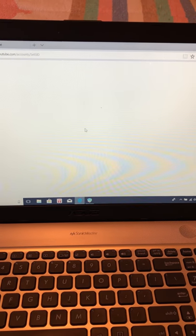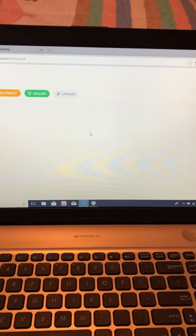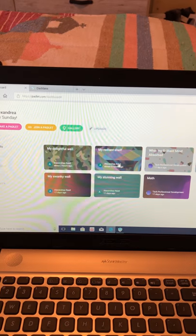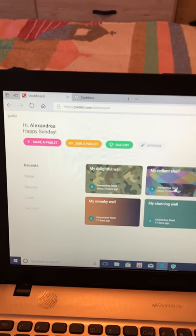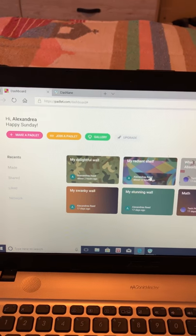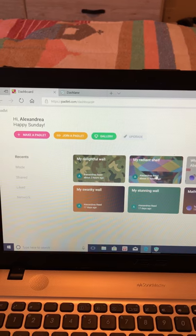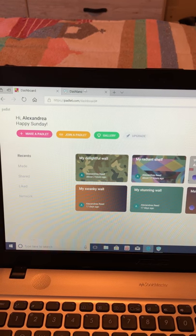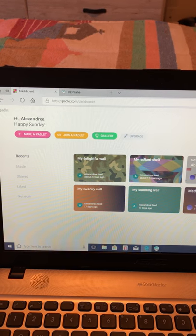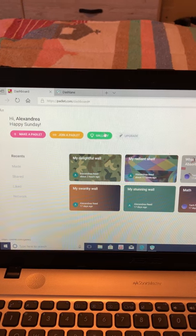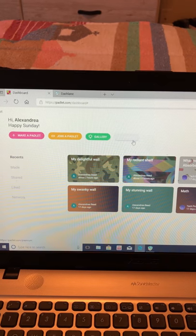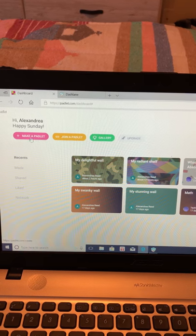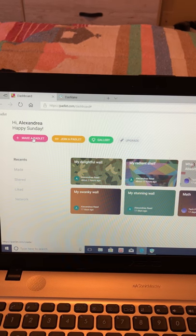Then you'll enter into the website. If you notice up here in the top left-hand corner, there are four different tabs: